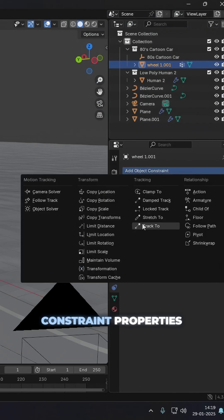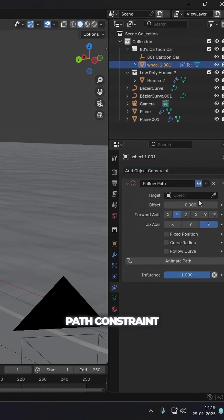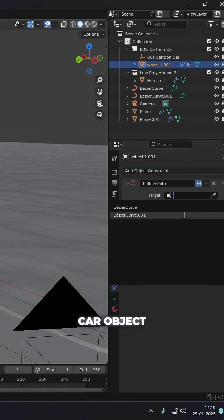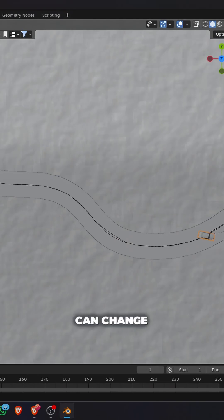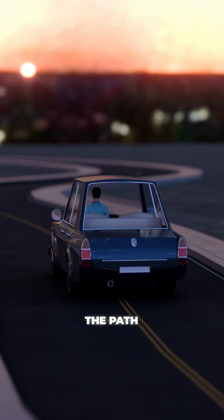And in the constraint properties, add a follow path constraint to the car object and choose the bezier curve. Now you can change the offset to move it along the path.